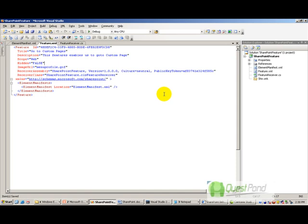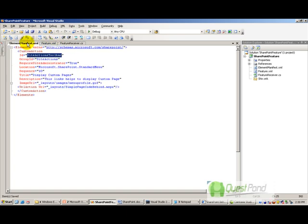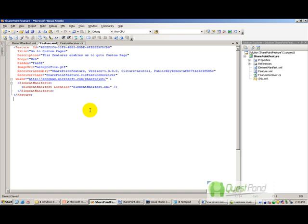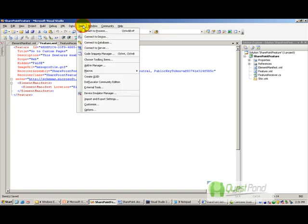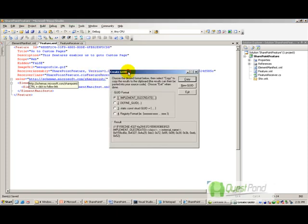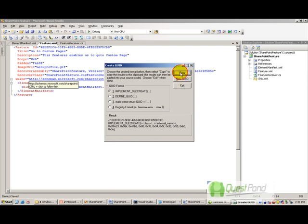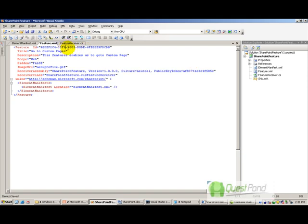As discussed, the first thing we need to do is create the two XML files: feature.xml and element manifest.xml. For the feature.xml file, one important thing it needs is a unique GUID, because SharePoint recognizes a feature uniquely by its GUID. To create a unique GUID, go to Tools, then Create GUID, click Create New GUID, copy it, and paste the value inside the curly brackets into the ID property of the feature.